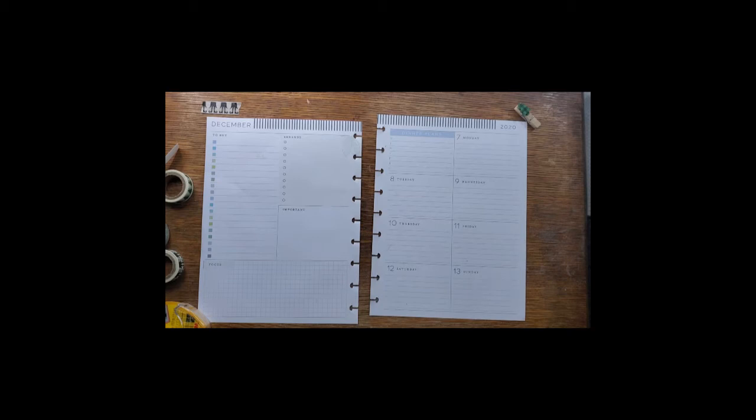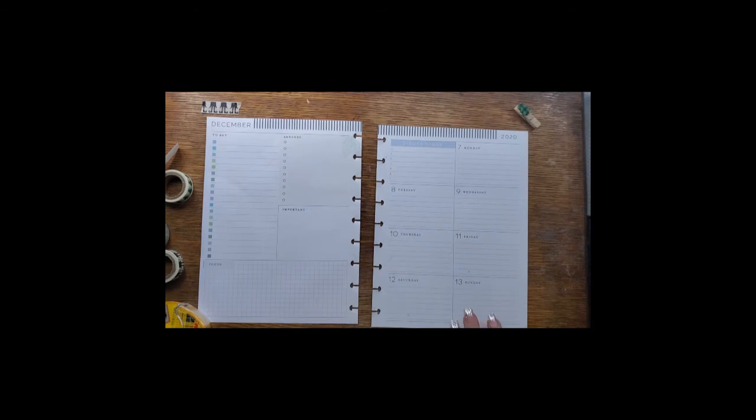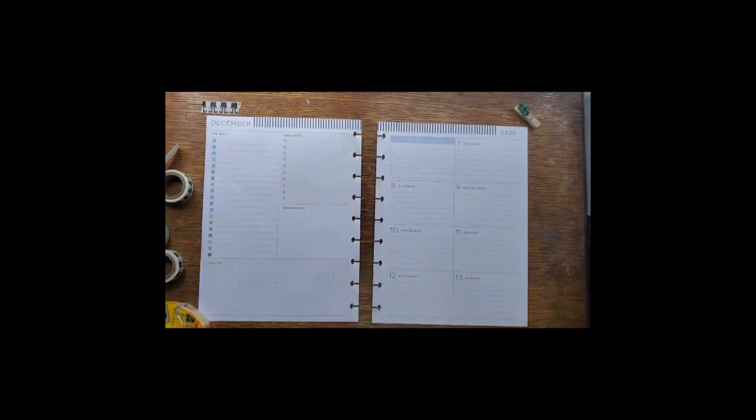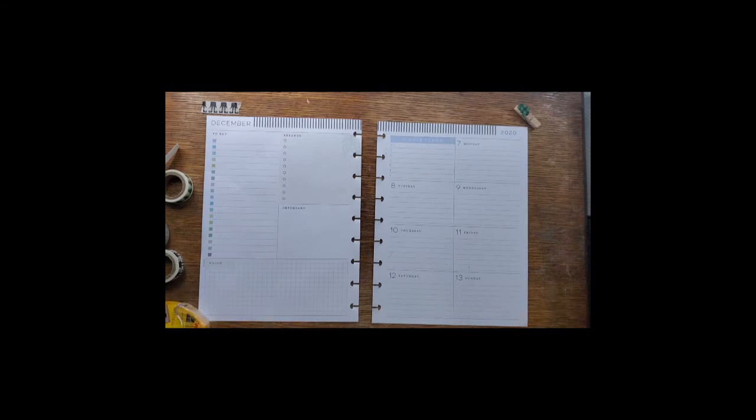Welcome to the Glammy Planner. We're going to plan today in my classic size dashboard for the week of December 7th through 13th. If you like the video, please subscribe. If you don't like the video, tell your enemies and have them subscribe.